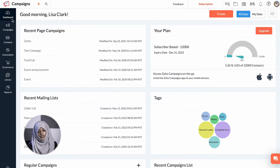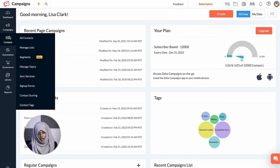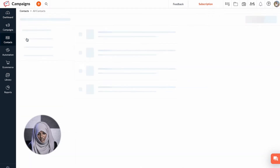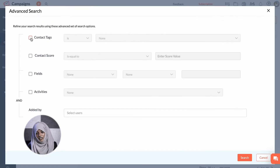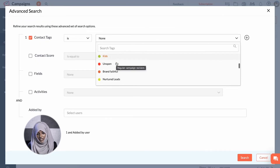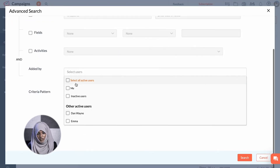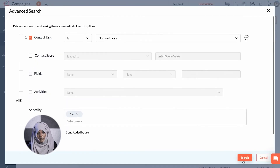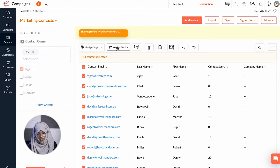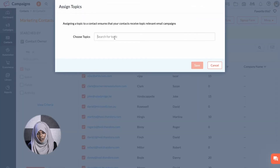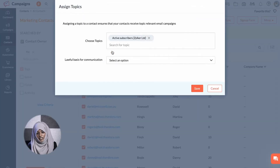Let's see how to set a topic for the ignored contacts. Go to Contacts, then All Contacts, then Topics. Click on the filter icon and apply the criteria if you want to. Click Assign Topics, choose the topic, and click Save.